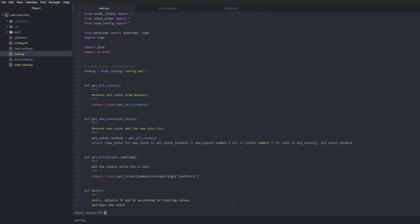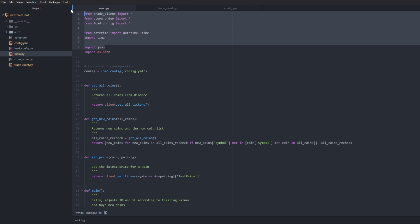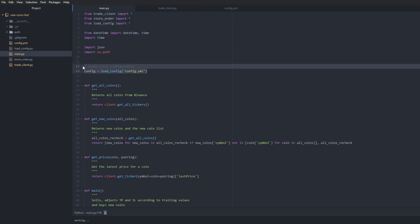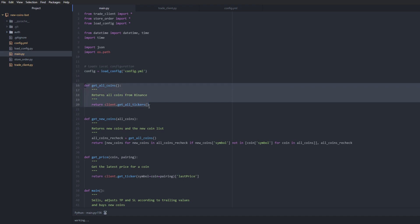Okay, so this is our main execution file - this is what we're going to be using to actually launch the script. I won't go into the details of every single line of code here, but I do want to point out a few important bits that make up the logic and how this all works. So after our imports are done, you can see that we are loading the configuration file here. Now we have a function that just returns a list of all the coins on Binance, and then this is where the magic happens - this little function here is basically what detects new coins.